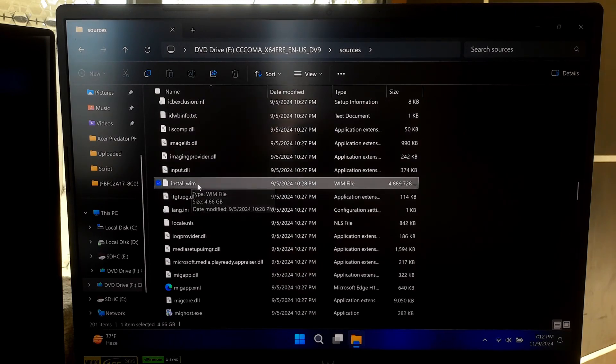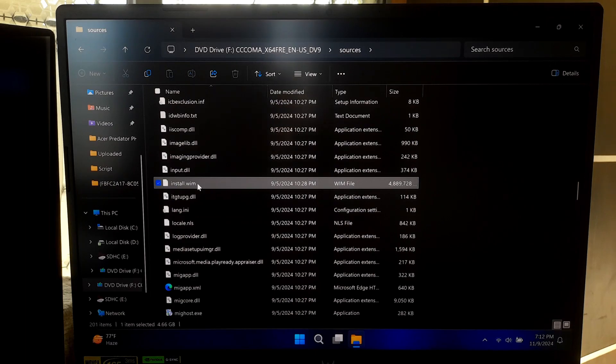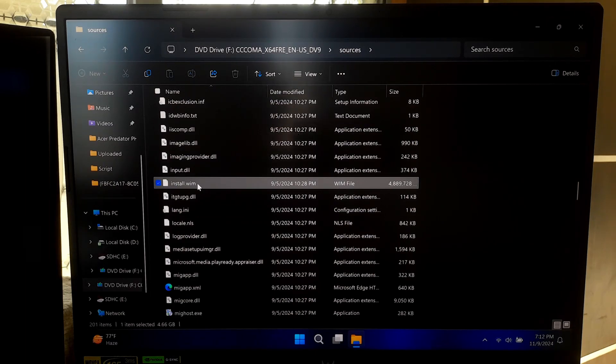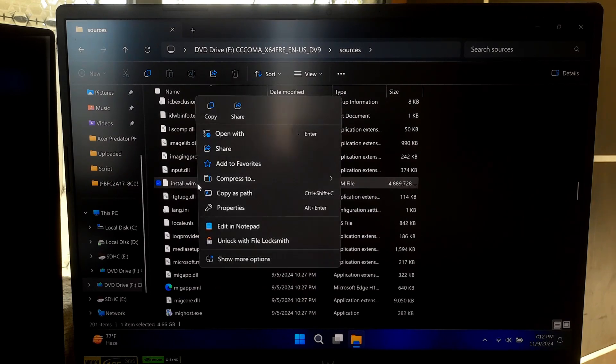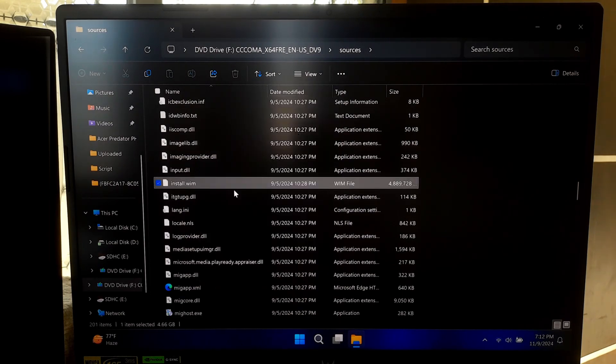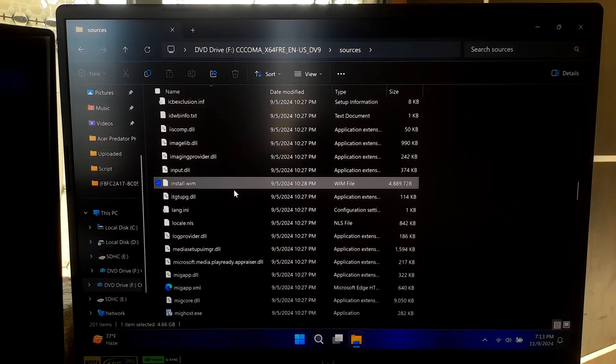Note: if you don't see install.wim file, sometimes the install.esd file is present instead of the install.wim file. In that case, use the file path of install.esd in the command.